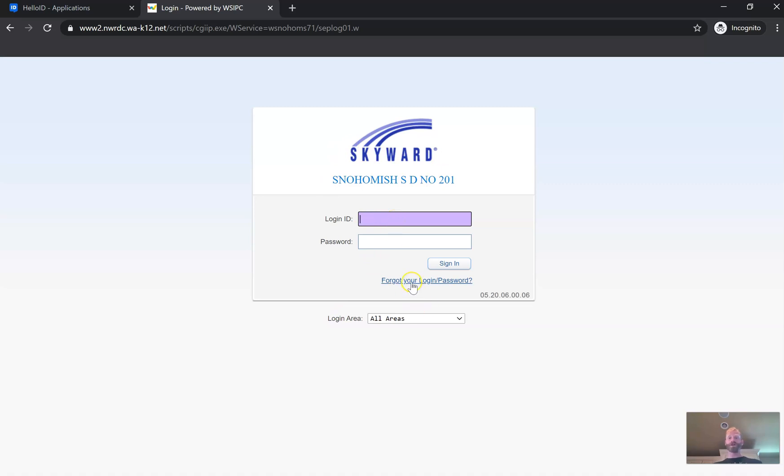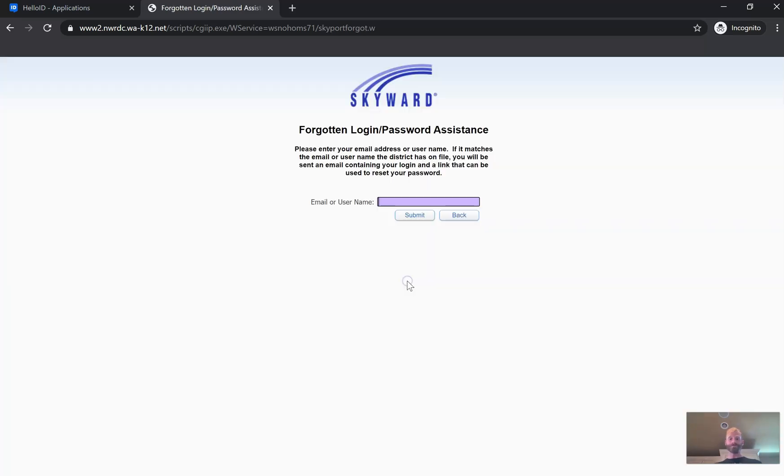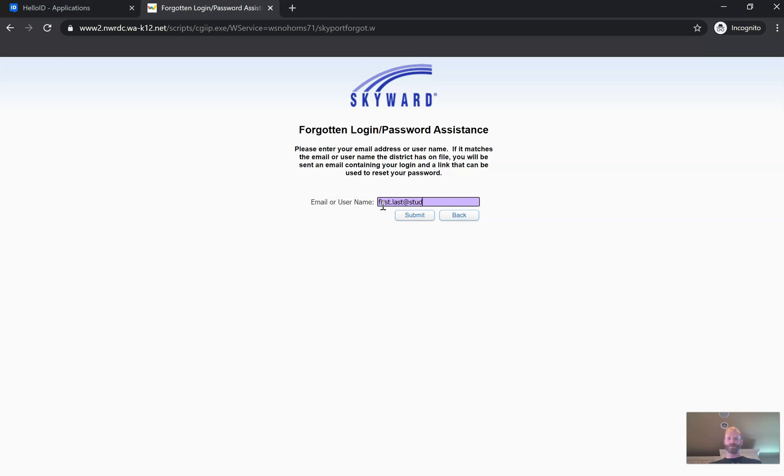We're going to say I don't have any access and we're going to get redirected back to the Skyward Snohomish. Now we're going to click forgot your login or password. When you click forgot your login or password, now you're going to enter in your student email. Your student email is the same as what we entered in a little while ago. first.last at student ssd.org and then you're going to submit that.